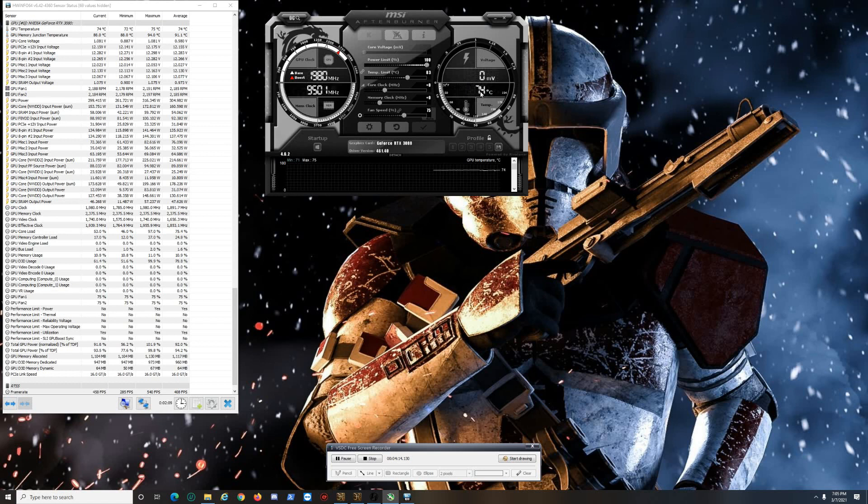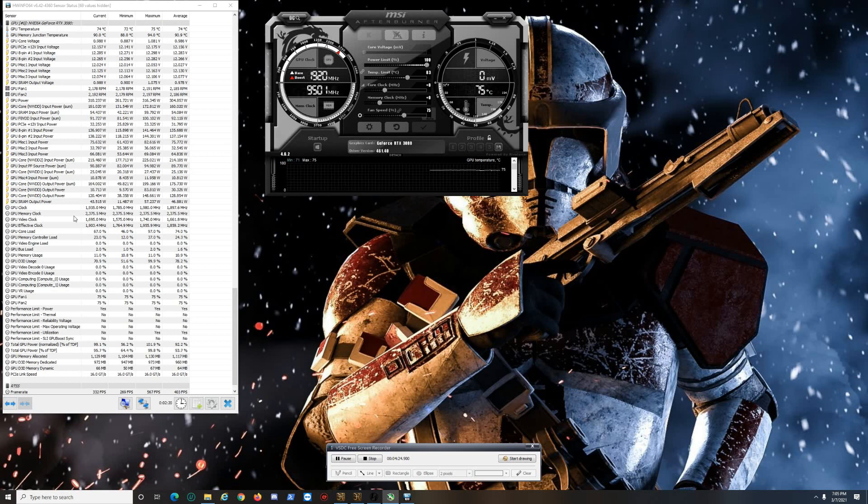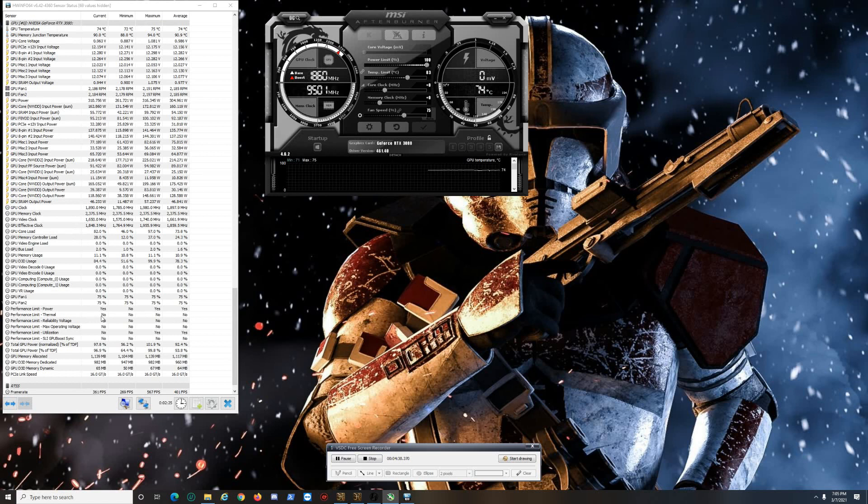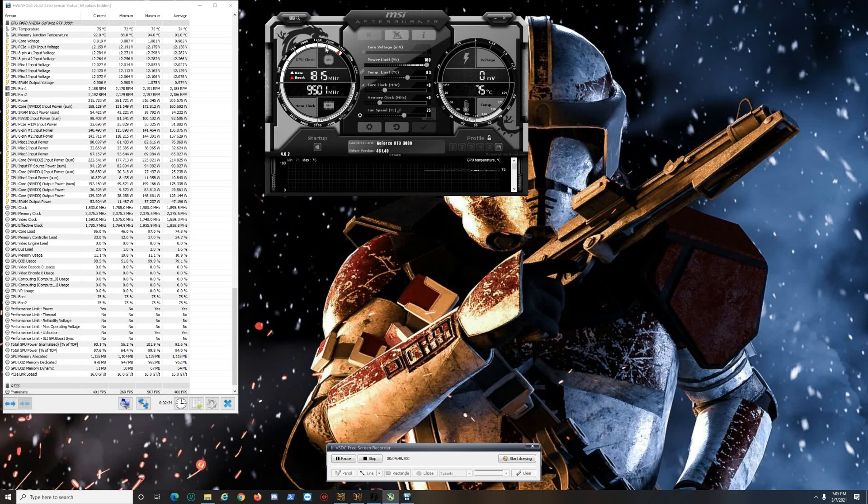The other way to see if you're thermal throttling on HWiNFO is right here: Performance Limit Thermal. If this was yes, then you would see the bar right here going below to the left of the arrow. Once it stopped, because maybe you increased the fan speed or however you got it to cool down, you would see this turn to no.